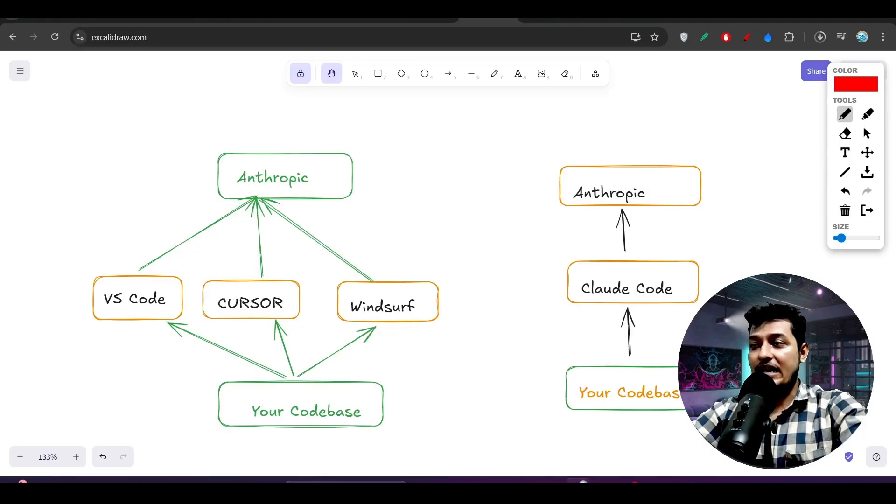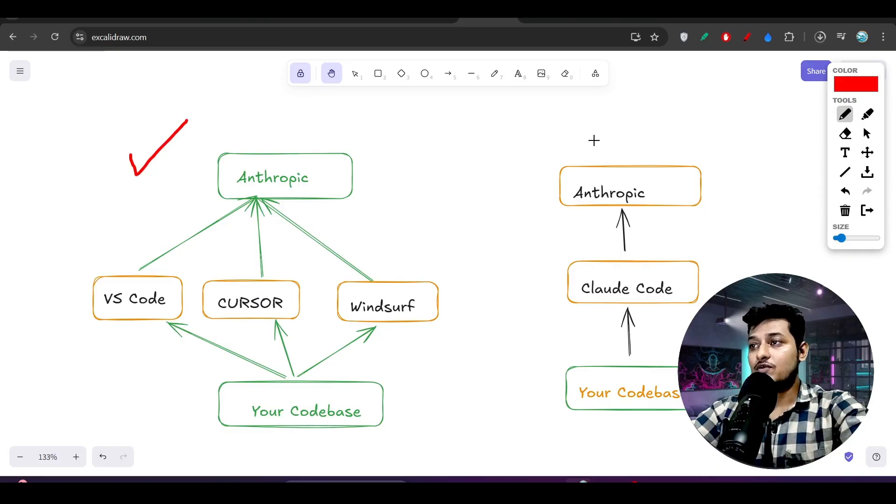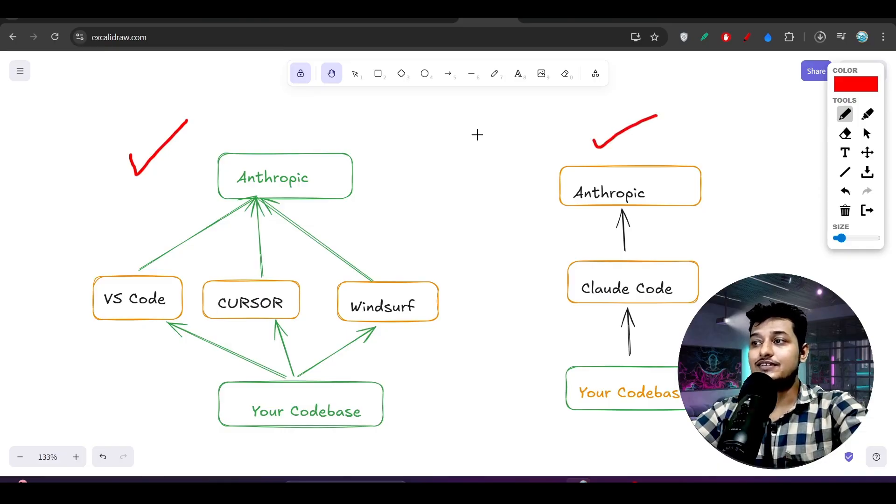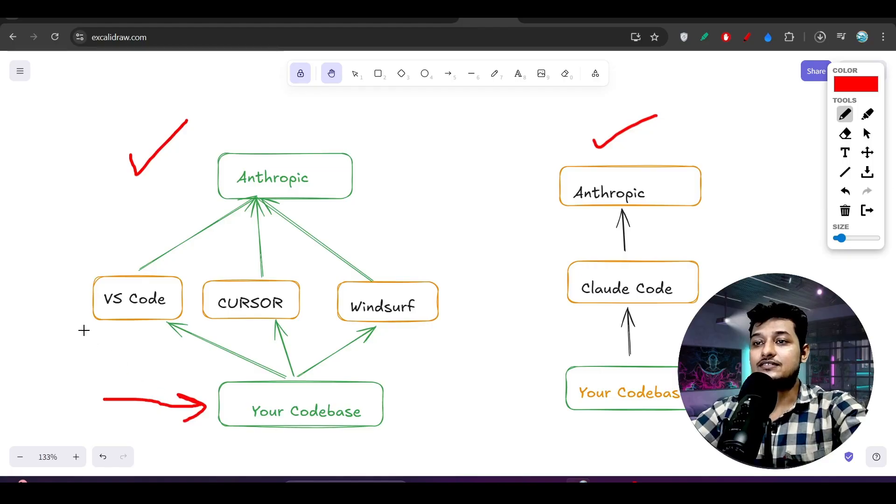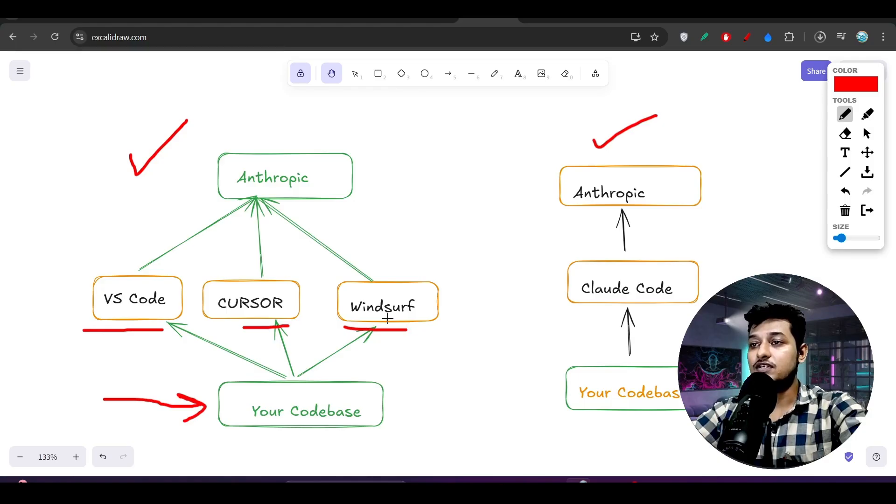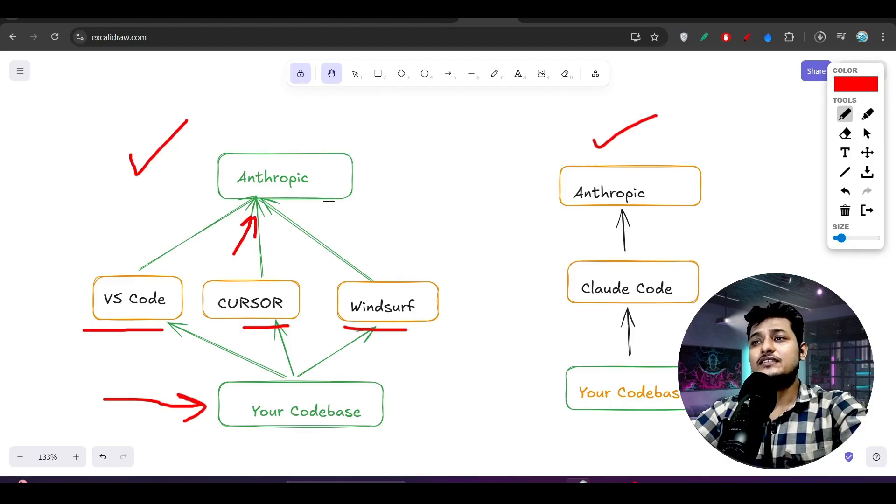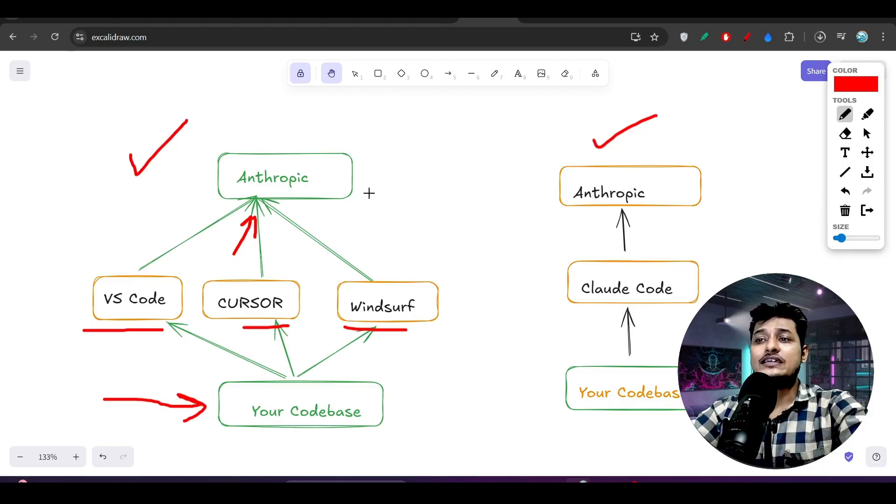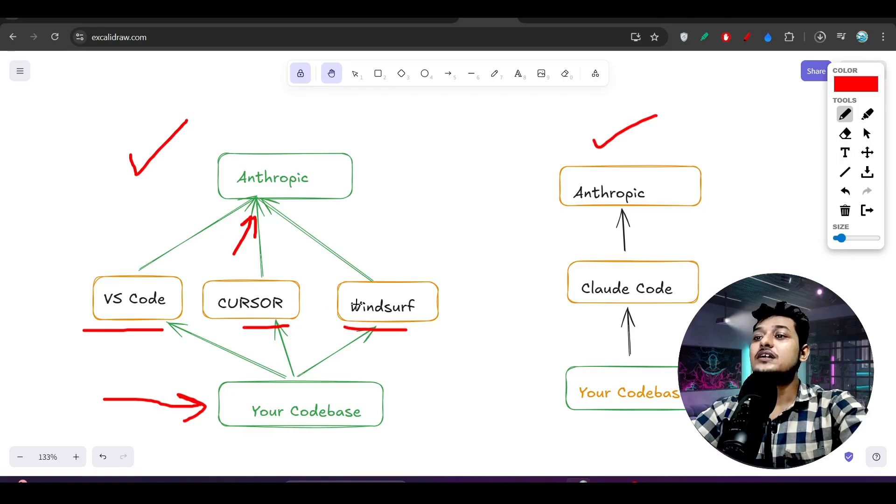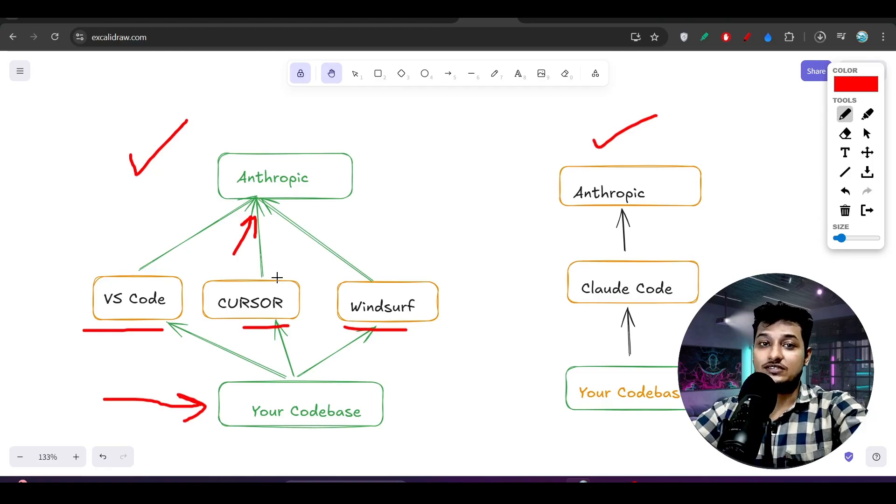But before that, let me show you one diagram here. You see one is the left diagram, another one is the right diagram. If you can understand this diagram clearly, then you will get your answer. Here you see this is your codebase, and this is one IDE - VS Code, this is Cursor, and this is Windsurf. All of these IDEs are using Anthropic, there may be Gemini models, there may be OpenAI models. So one thing is clear that all of these IDEs are using third-party models and they don't have their own models, right?